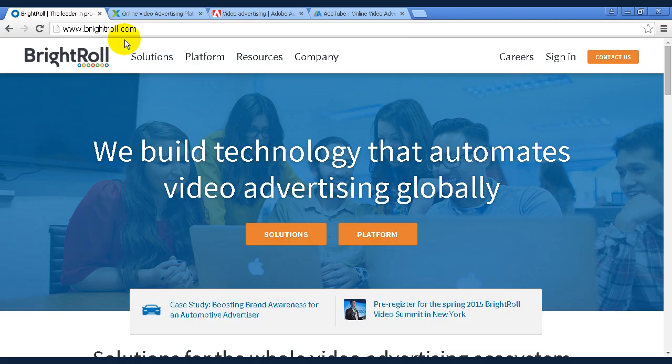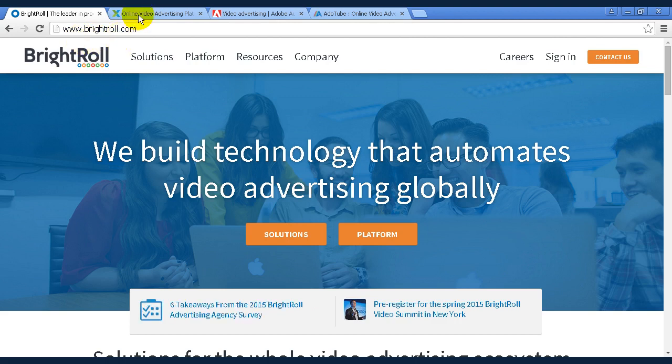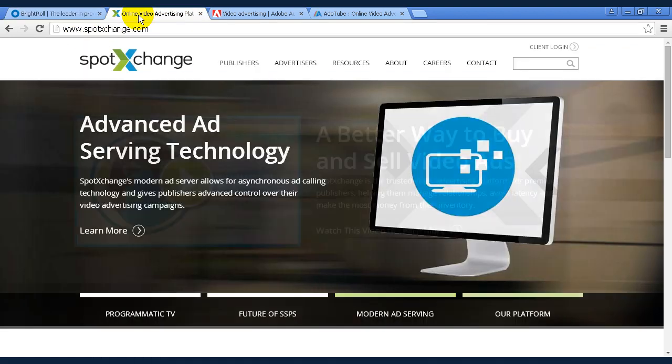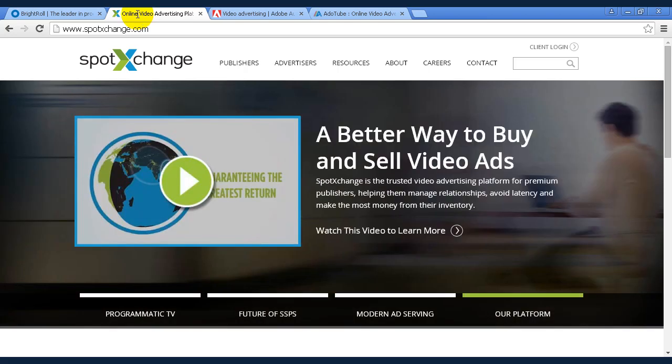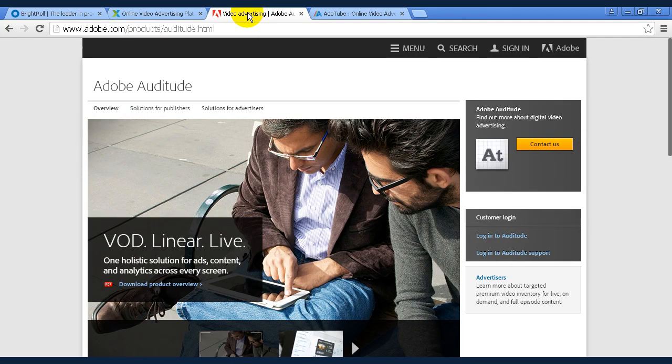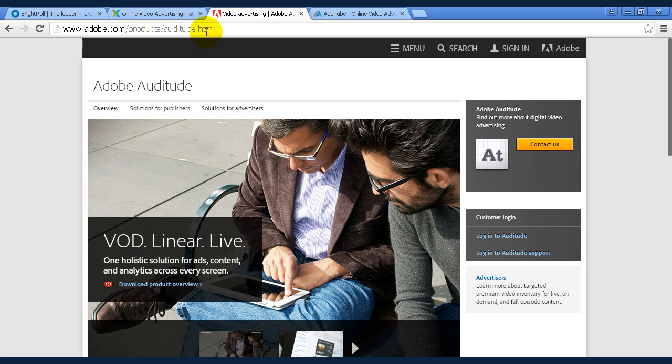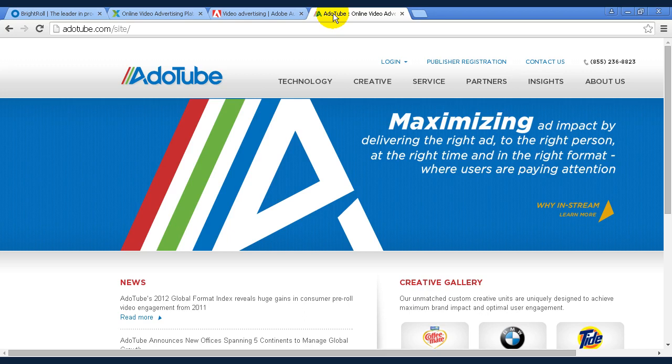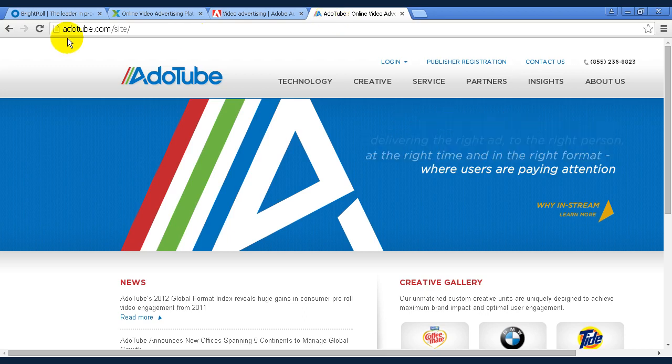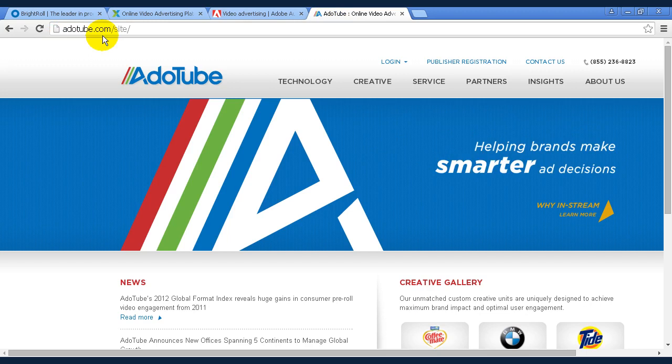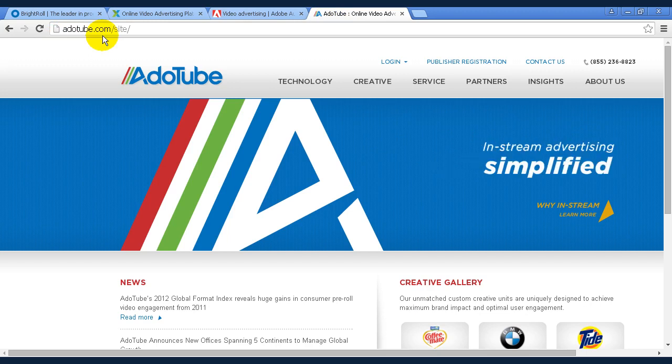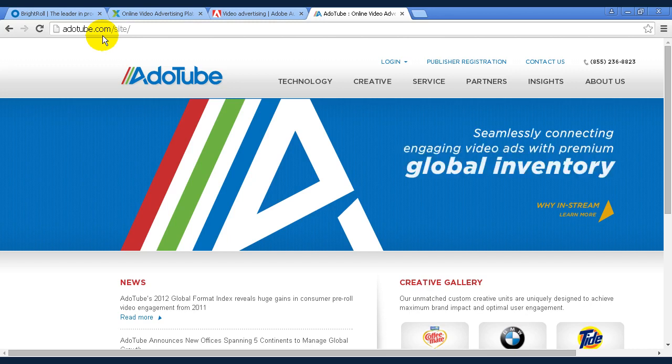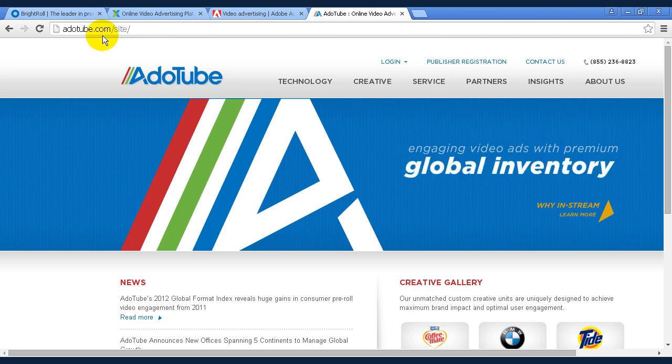Popular choices include Brightroll, which you can find at brightroll.com, or SpotExchange, which is spotxchange.com. Then there's Auditude, which is a service run by Adobe, which you can find at adobe.com/products/auditude.html. There's Adotube, which you can find at adotube.com, and there are a whole lot of others as well. And each has different terms and conditions and different advantages, so you might want to consider browsing around a few of them in order to find the one that best suits you.